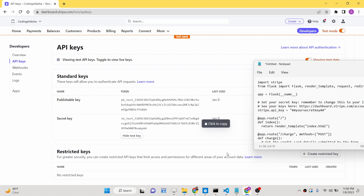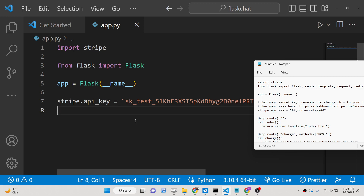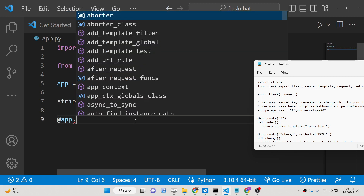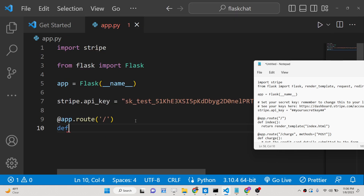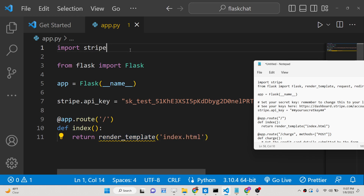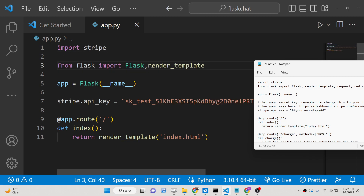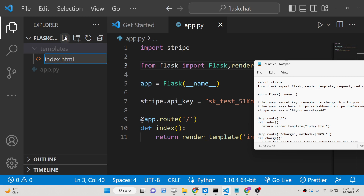After this we will simply set the API key, which is the secret key of your Stripe dashboard. Simply go to the developers section, copy your secret key and paste it. After this we will be initializing a simple route — when we go to the homepage we will be loading a template which is called render_template, and we will be rendering index.html. You can import render_template from Flask, and now you just need to make a templates folder and inside it create index.html.